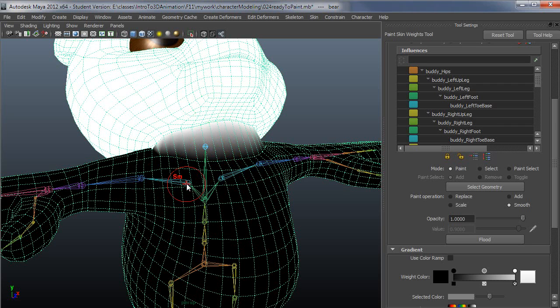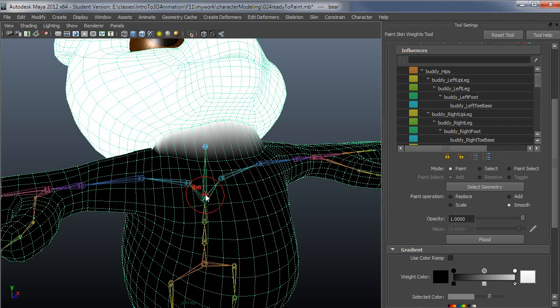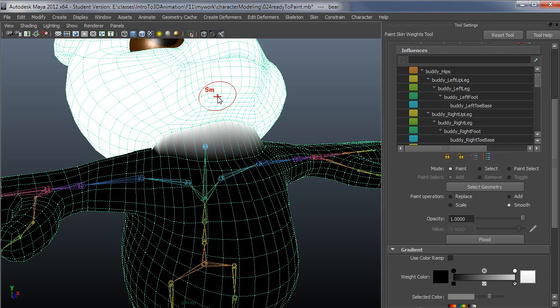What would happen here is if I painted this with smooth, this would reduce the influence of the head by some percentage and distribute that among other close joints, like the spine and shoulders. Where what I want it to do is very specific: I want it to distribute weight only to this upper spine right here.